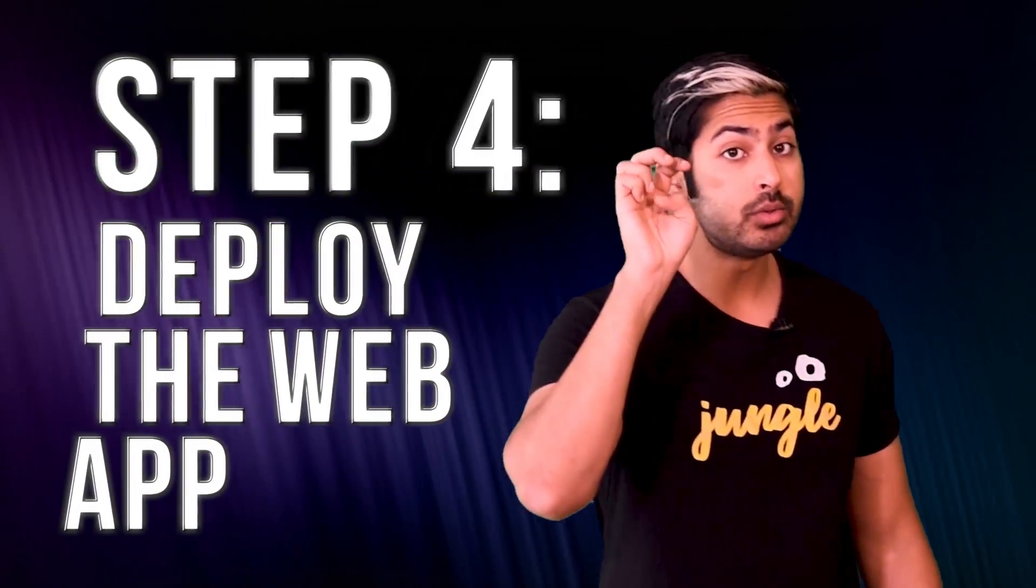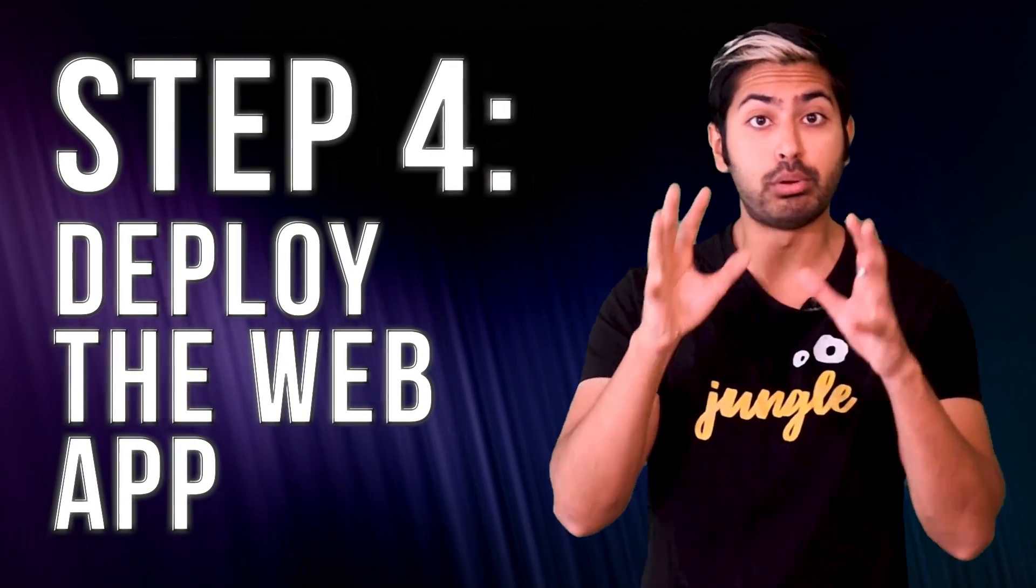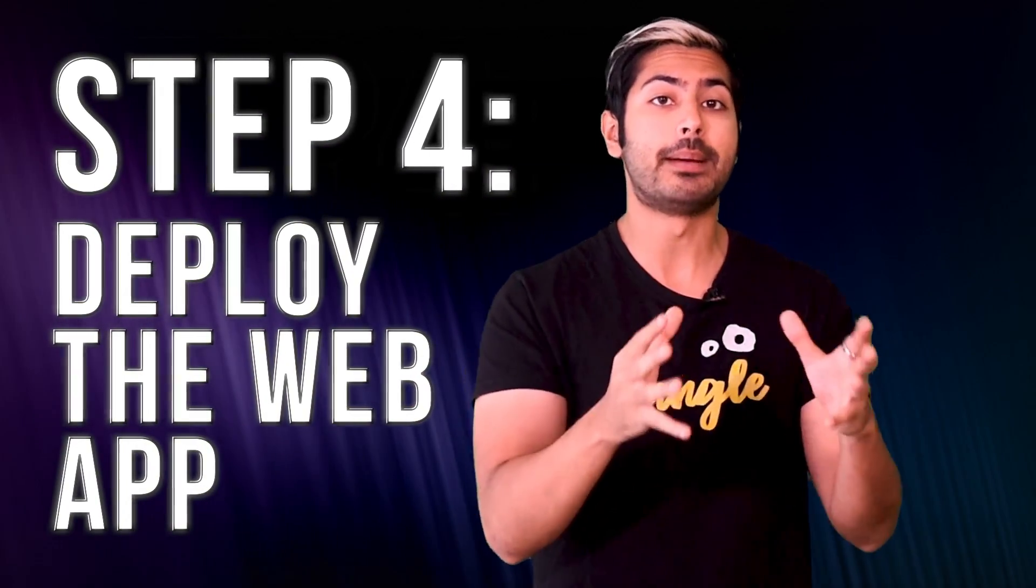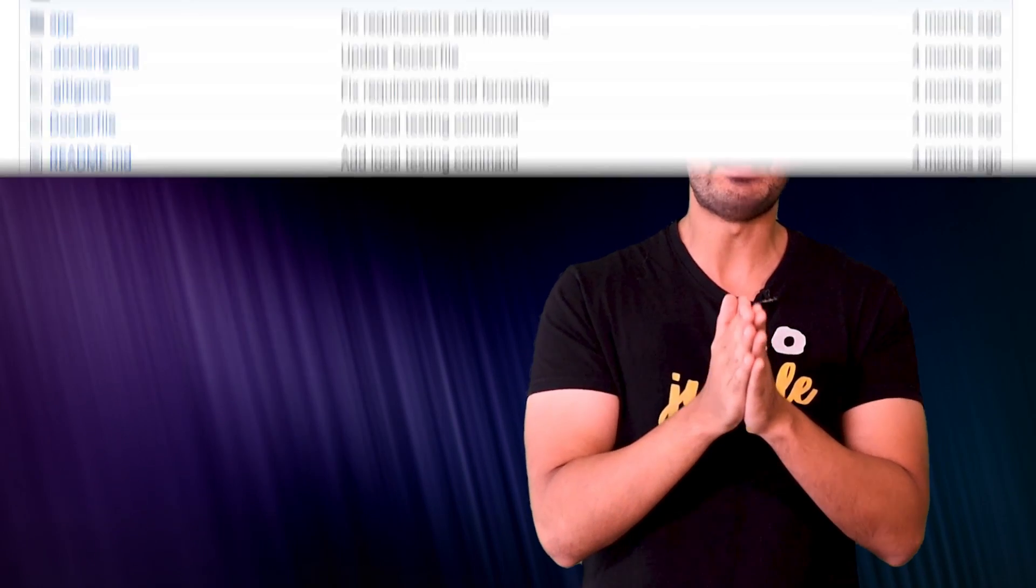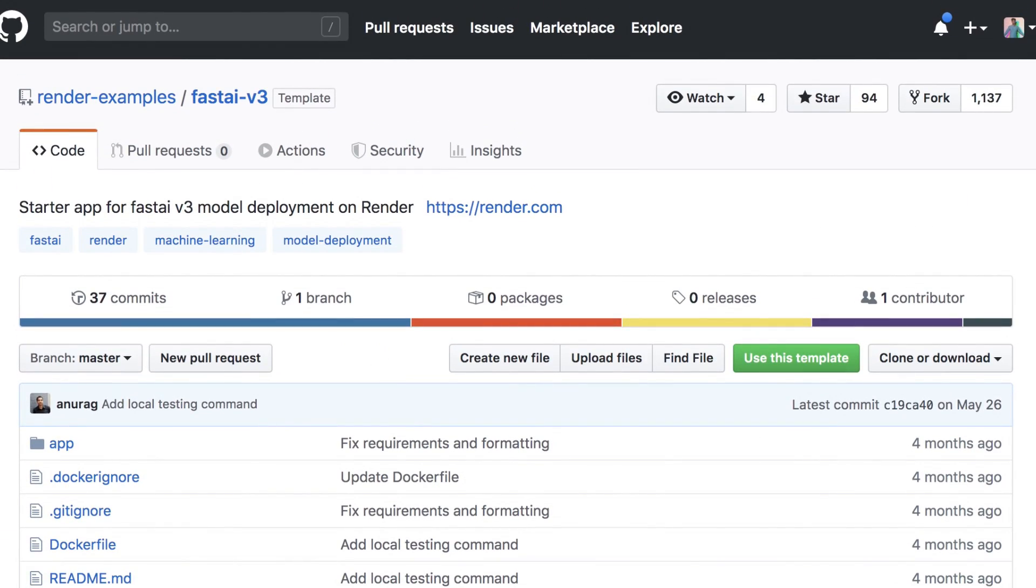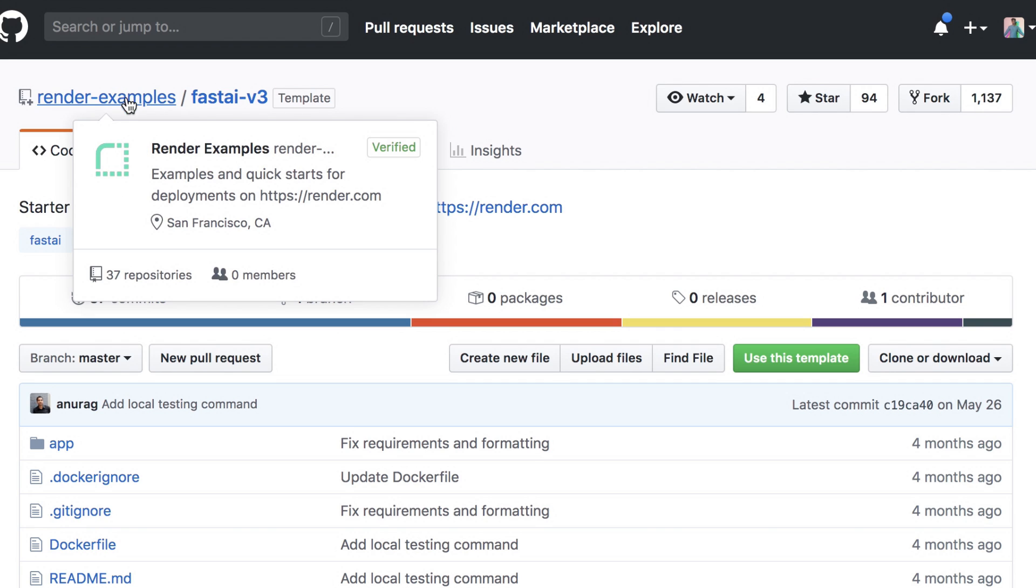Now, on to step four, deploying the web component of our app. Fast.ai made this impressively simple starter app for instantly creating a web app and API for a given classifier. Fork the associated GitHub repository.